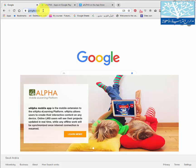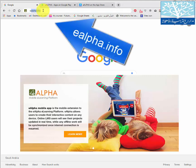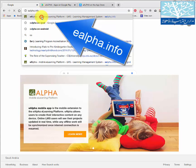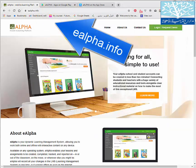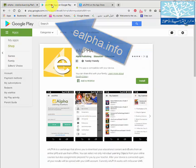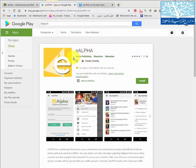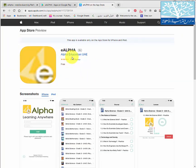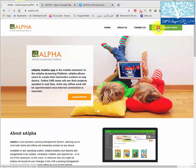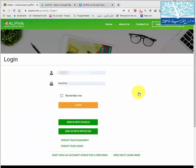Good morning. Let me show you how to access the English books through the e-alpha system. You can go to e-alpha.info from your laptop or computer. You can also download the e-alpha application on Android devices from the Play Store, and you can also download it on iPad.